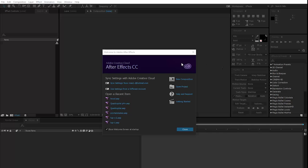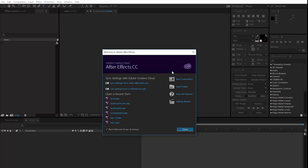Welcome to the video. I'm going to use the tracking feature. I will use After Effects CC 2015.